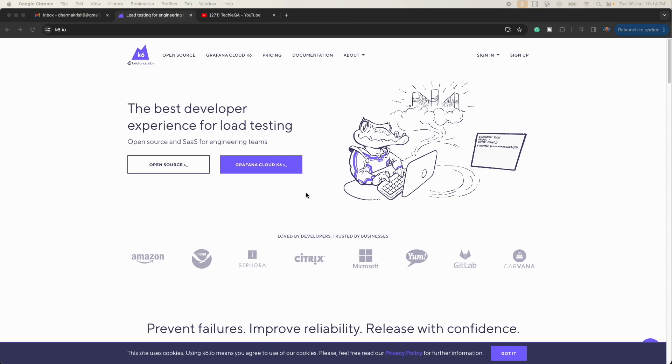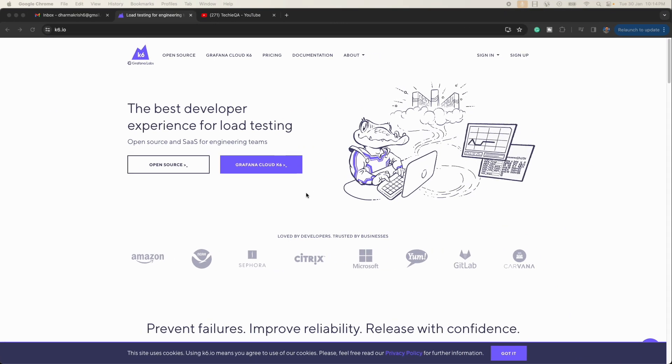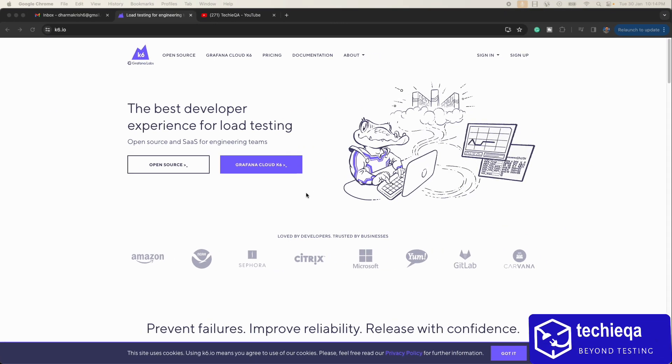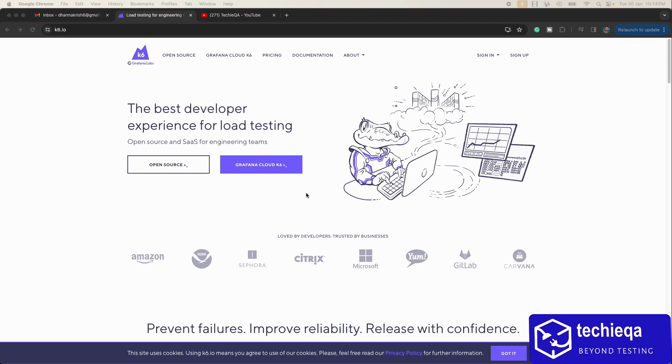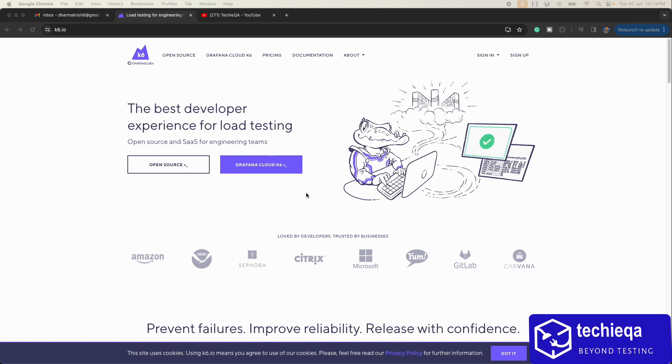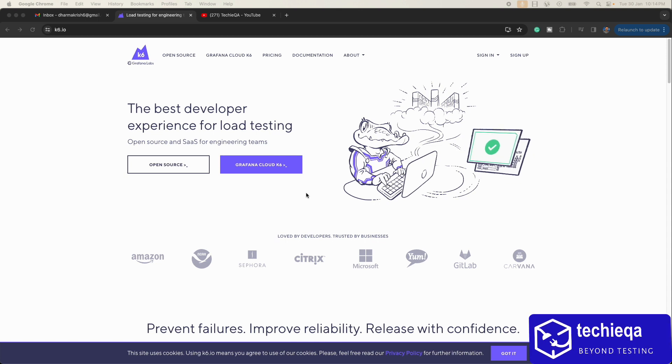Hello everyone, welcome to Techiequay channel. Maybe you'll come back after a long time. There's a new tool for load testing which is k6.io, developed by Grafana Labs. This is open source.